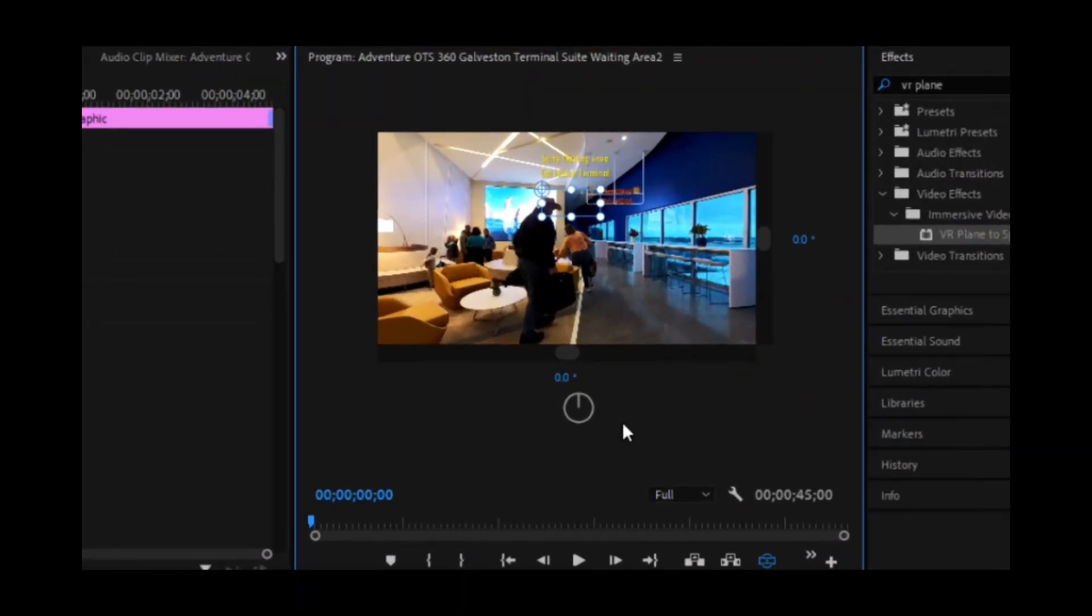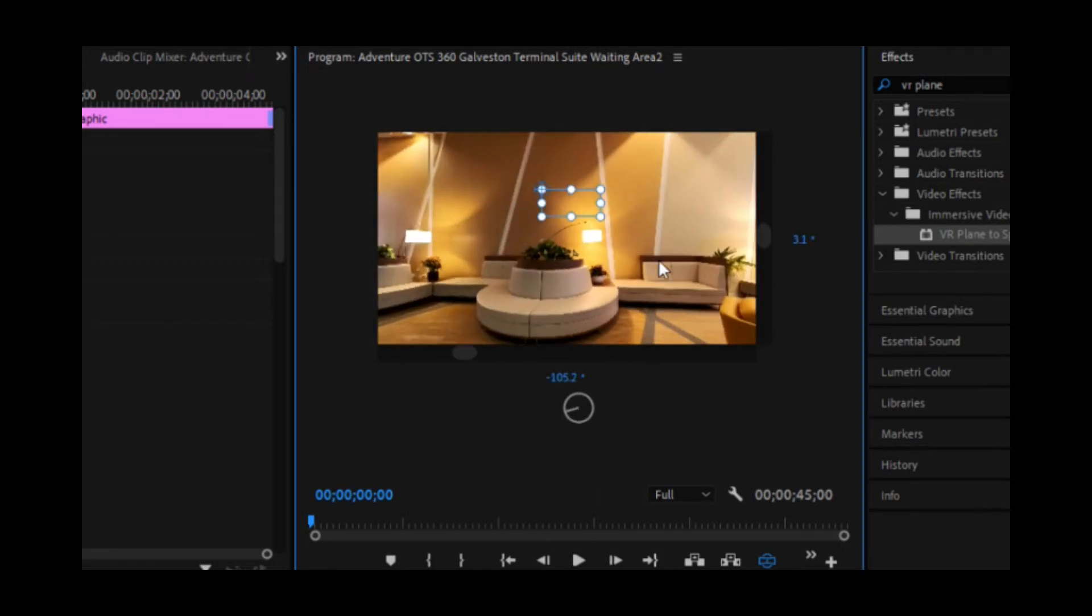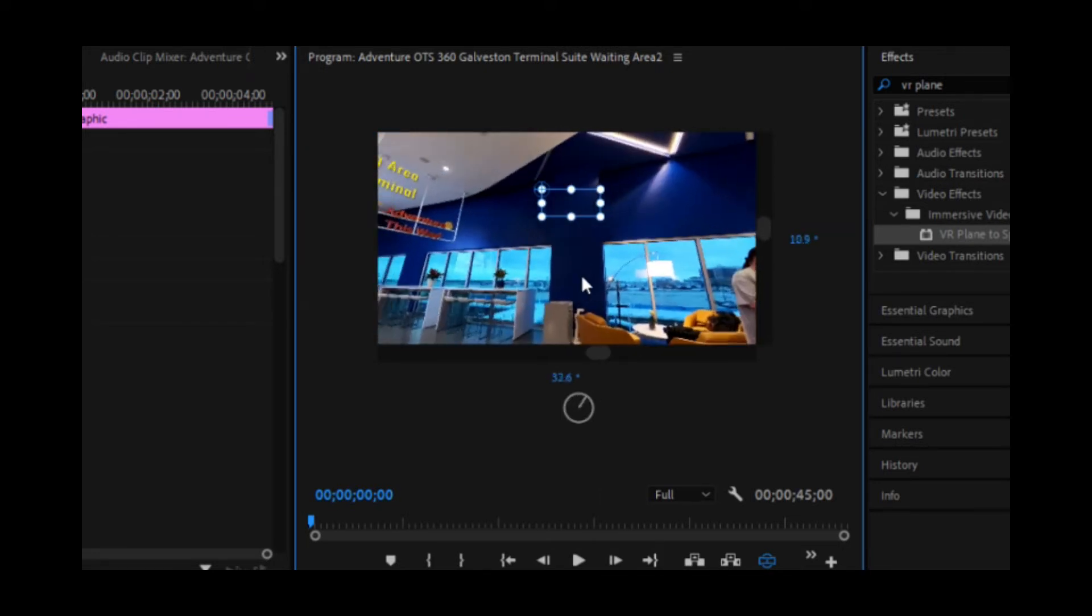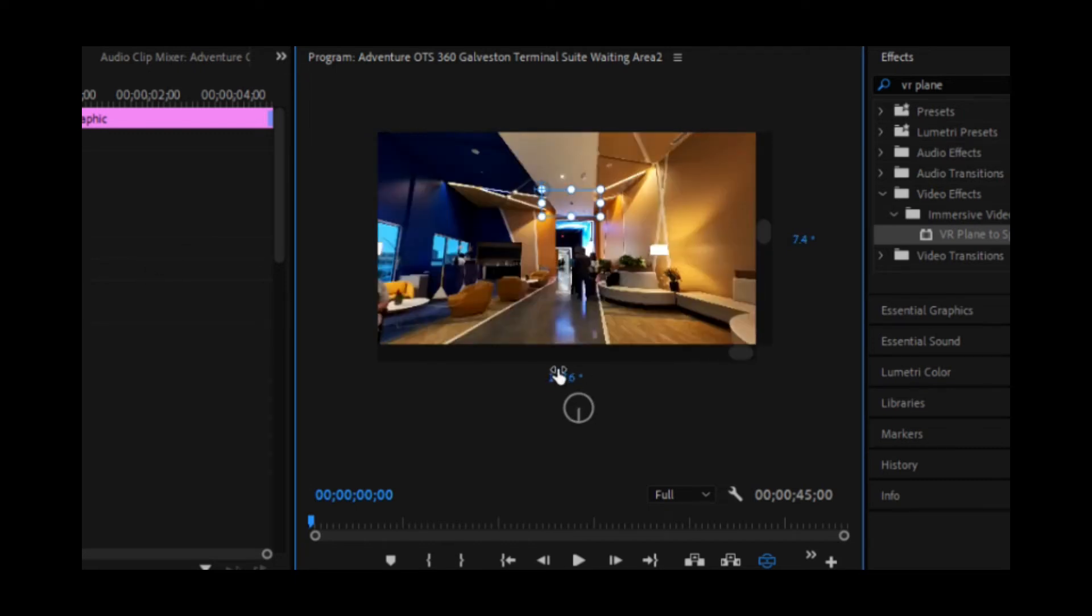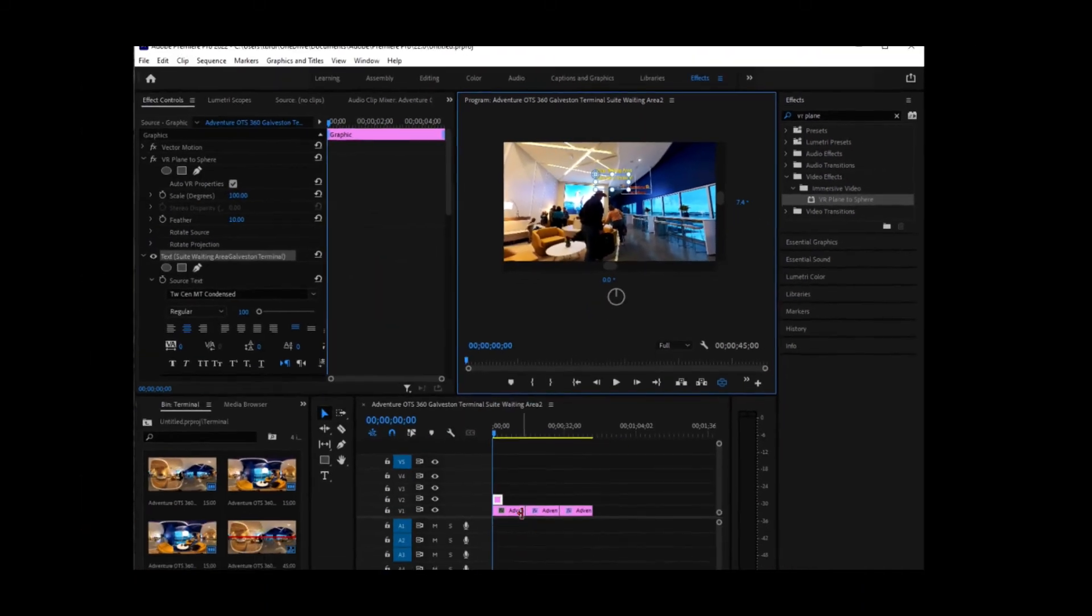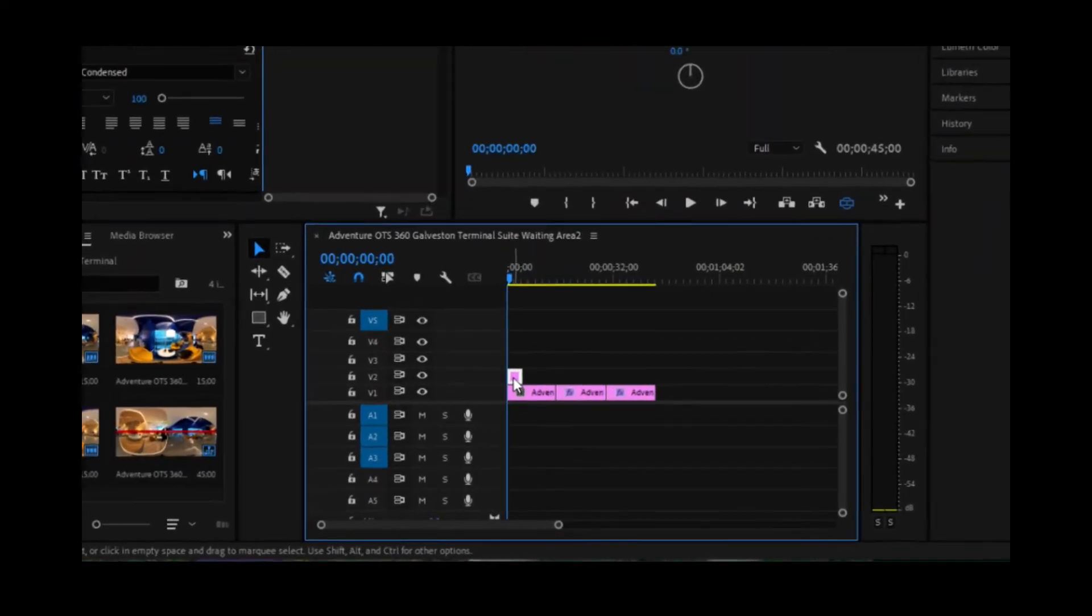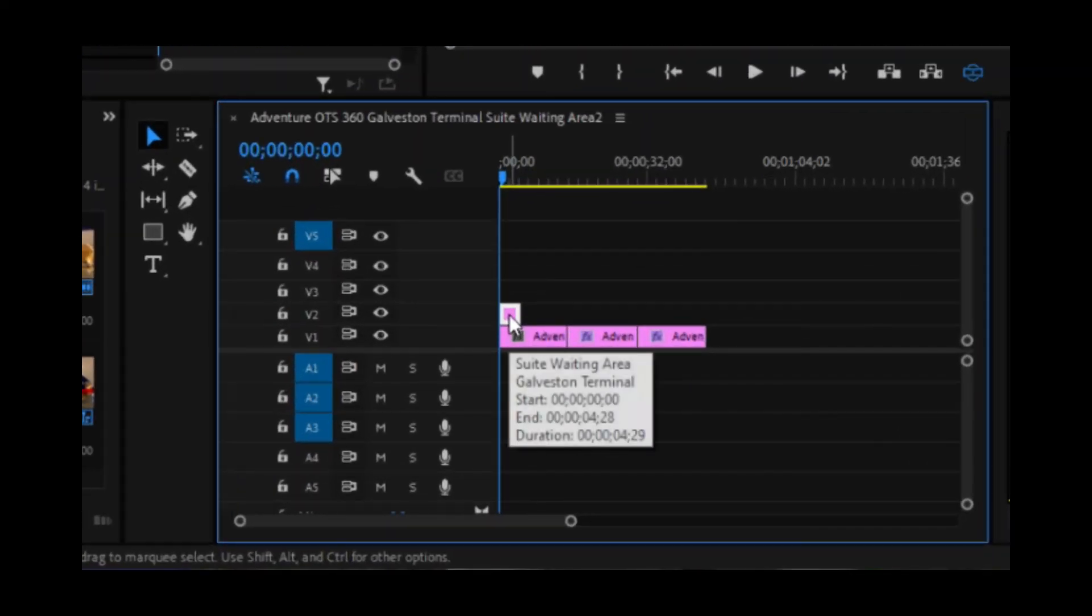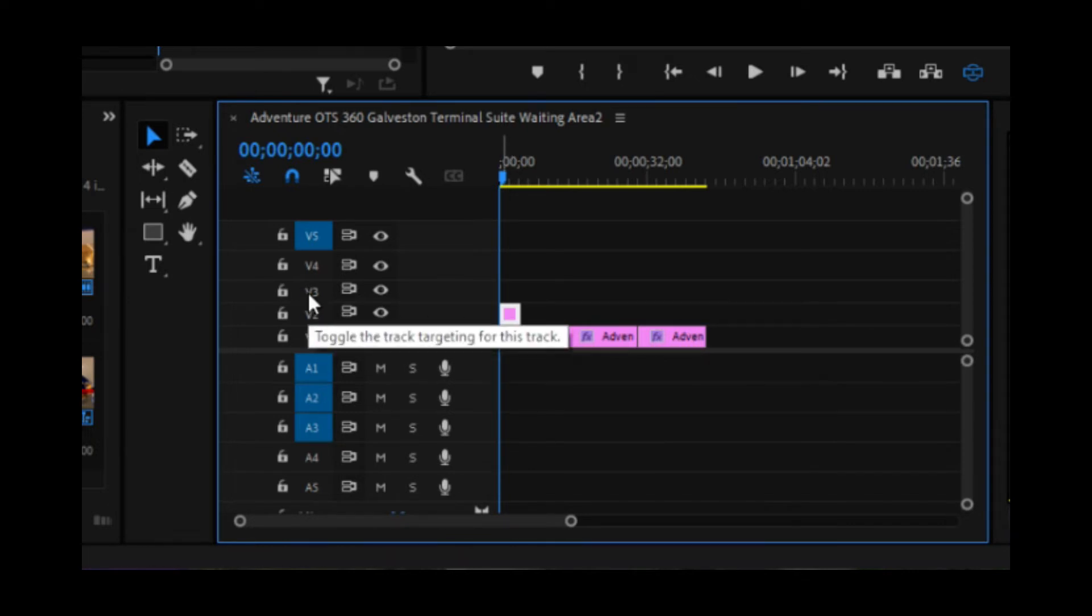So the next thing we're going to do is I want to be able to see that text in different areas than just the front. Because if I'm looking in this direction, I want to be able to see it. So I'm going to change this back to zero to get us back to our starting position. I am going to select the text down here. I'm going to do a control C to copy it.